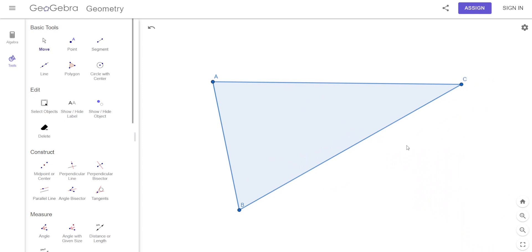So what we're going to do now is draw the altitude. When we did the earlier example, we drew it from a point to the line. The points we have here are A, B, and C — we call those the vertices of the triangle.